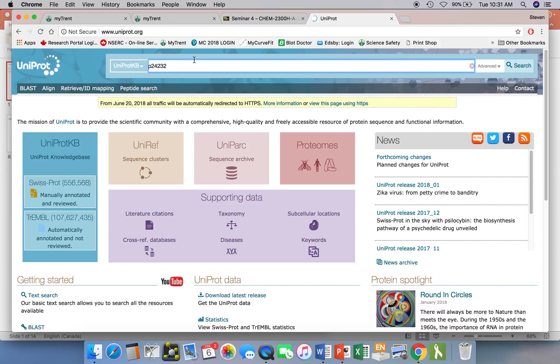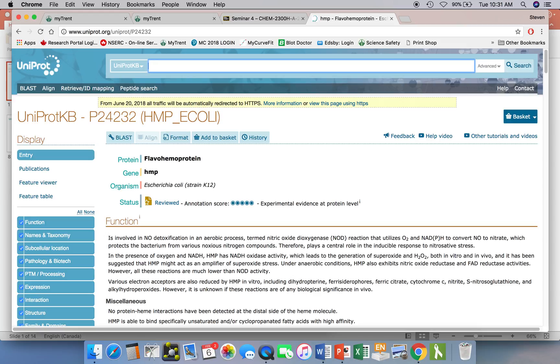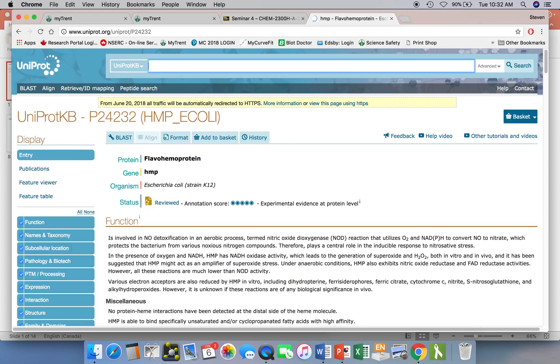So we'll type that in: P24232. That corresponds to a globin that's produced by E. coli. In a past lecture we talked about how globin proteins, which we use for oxygen transport, can be used by other organisms to do different things. This is actually such a protein produced by E. coli, and it uses it to protect itself from the toxic effects of nitric oxide